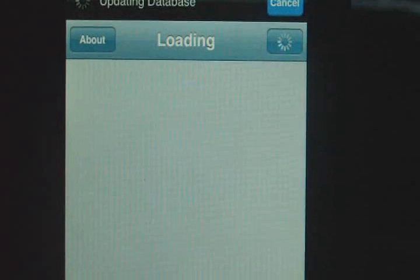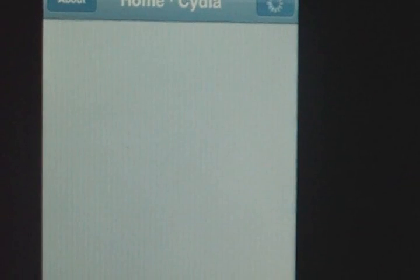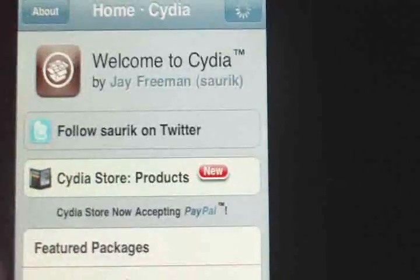So what you do is get your WiFi turned on, and you're going to go into Cydia. Just let that load up — it might take a while.